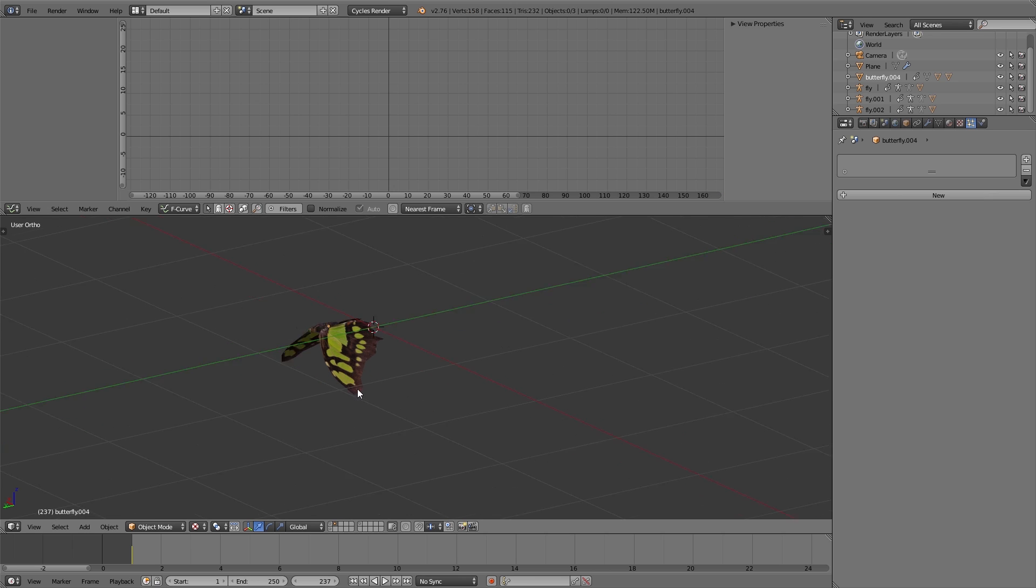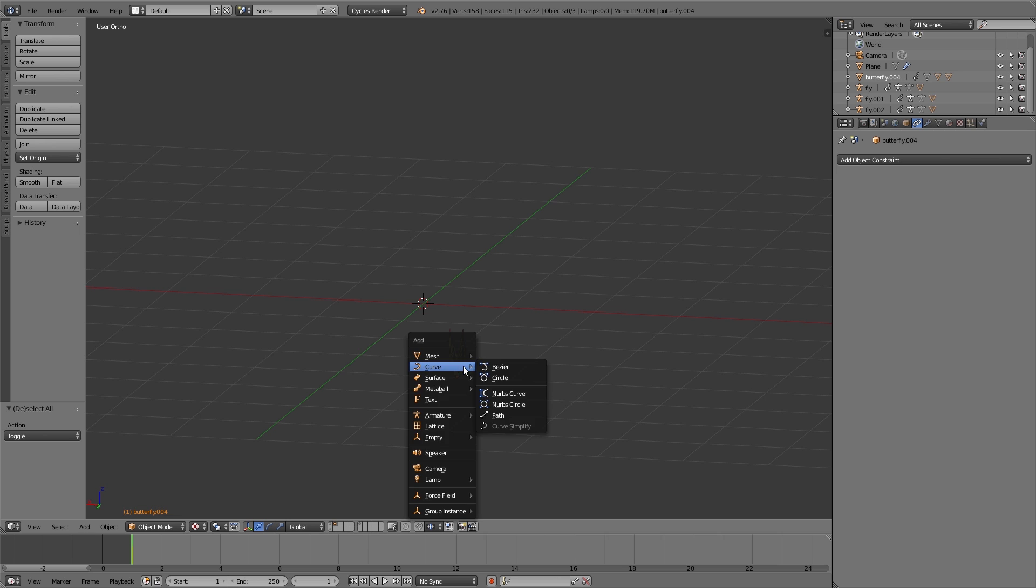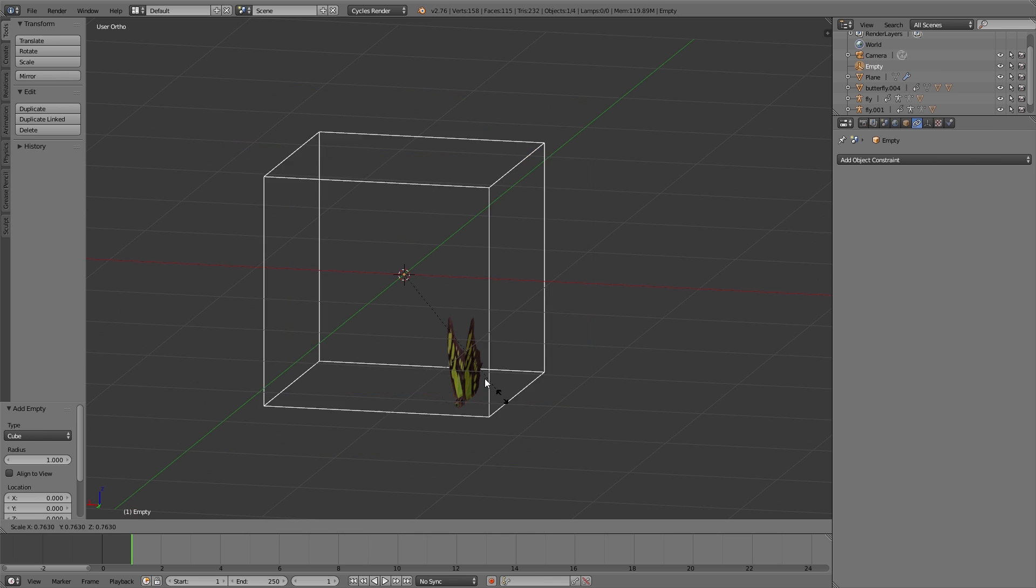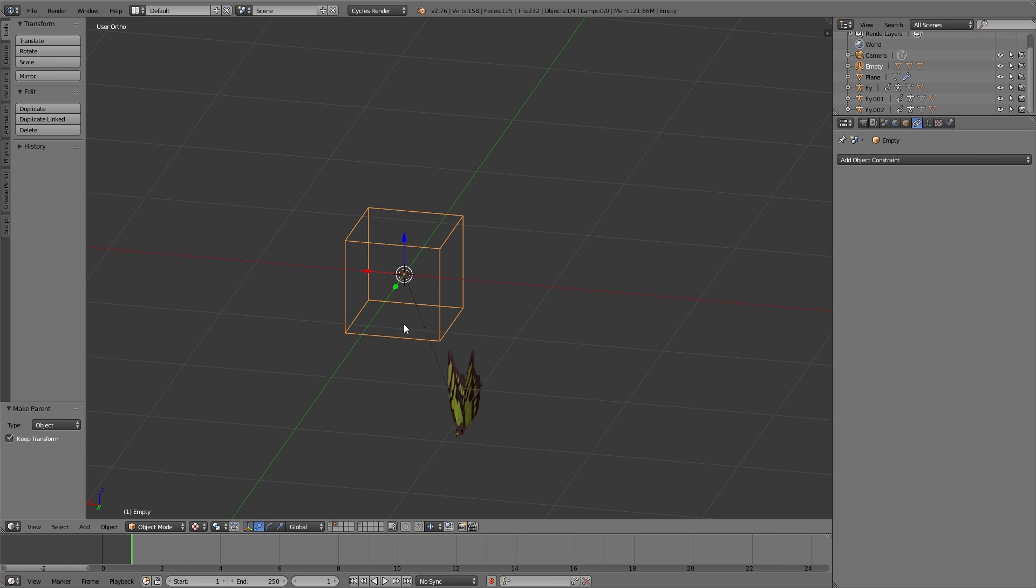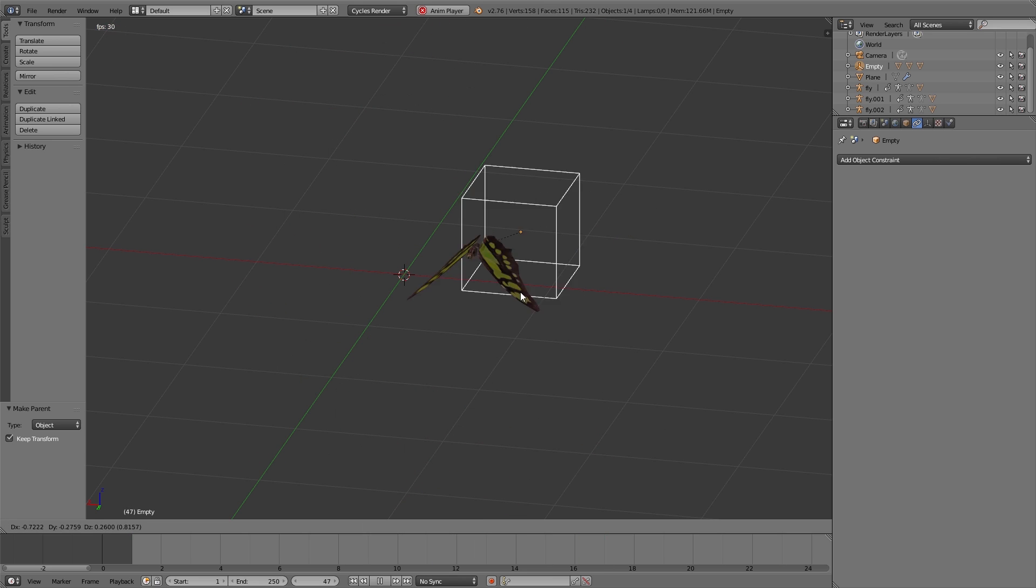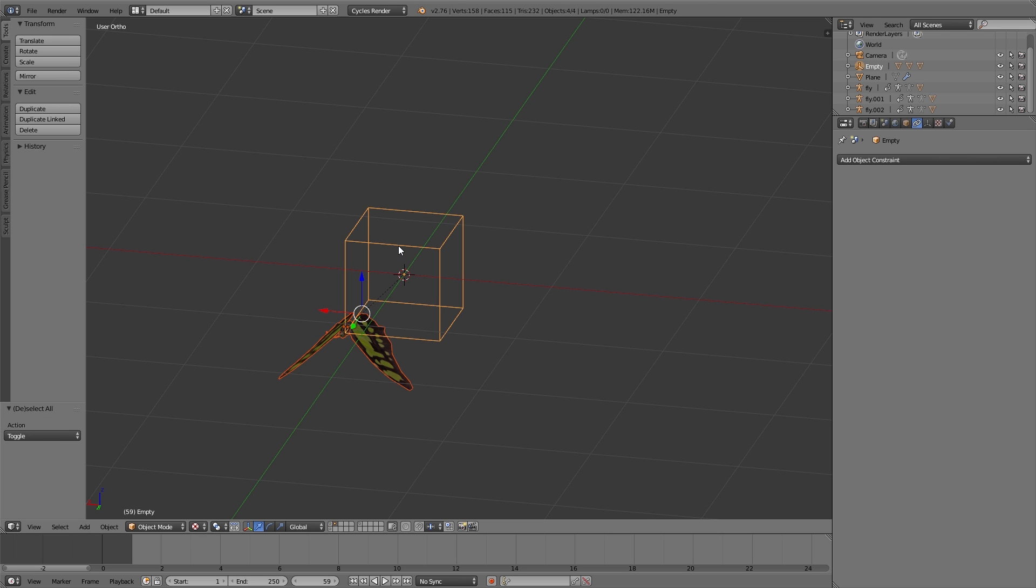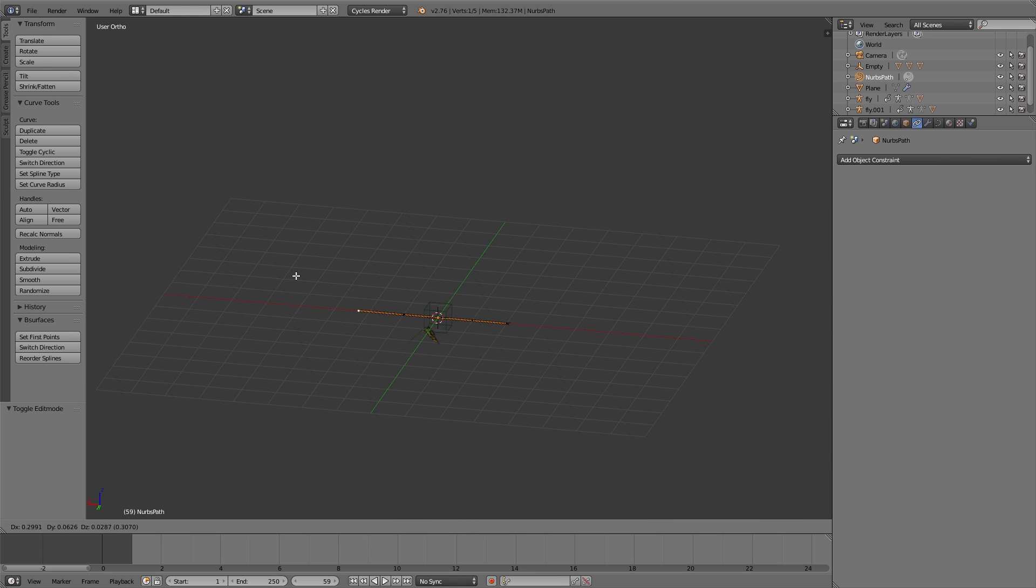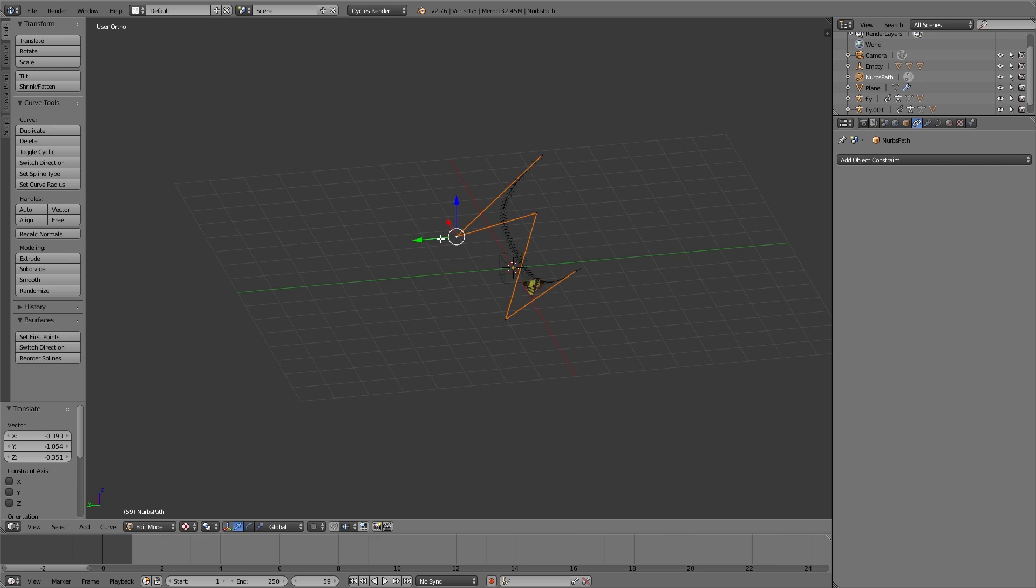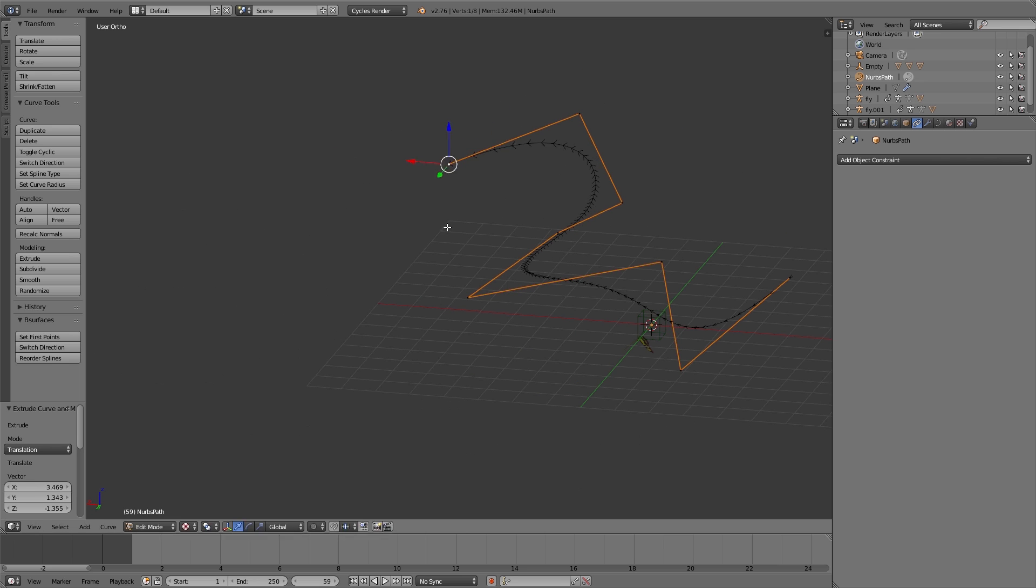Then I add an empty object and parent the body using Ctrl+P to this empty object. Take care that you don't parent the wings to this empty object because they need to be parented to the body, otherwise this won't work. We're doing this because we want this empty object to move along a path. For that, I add a path using Shift+A, Curve, Path. This path I can edit in edit mode and also extrude it so it gets a little bit longer using E.